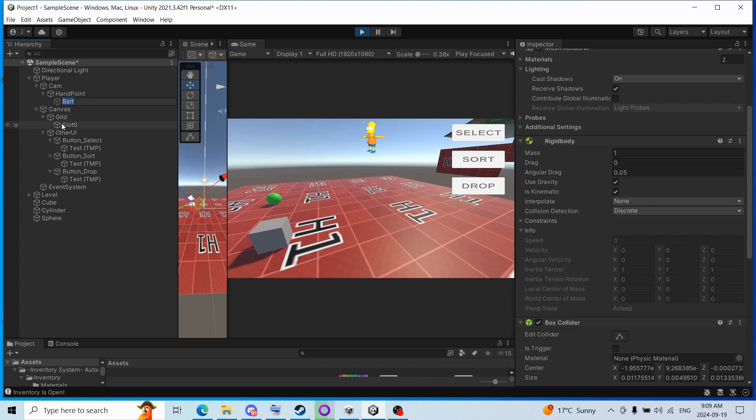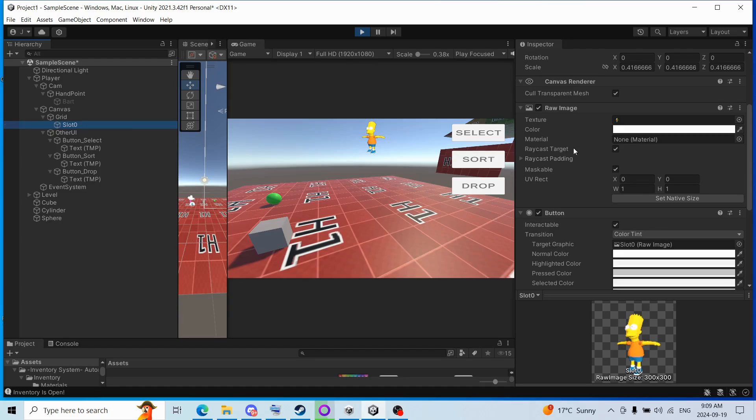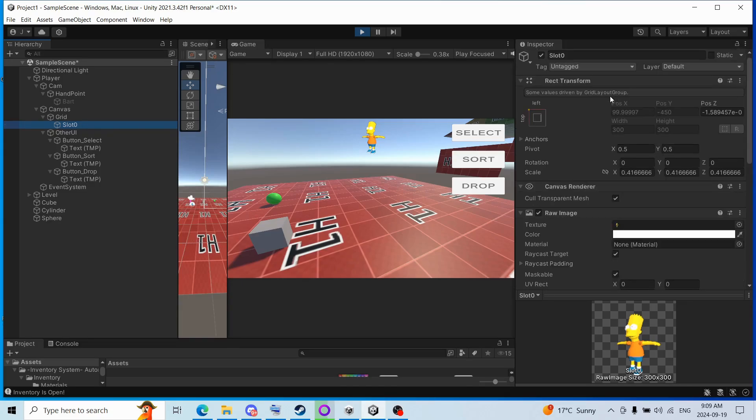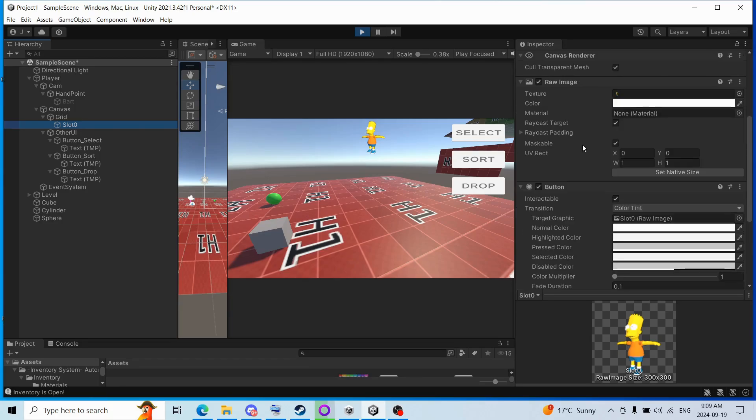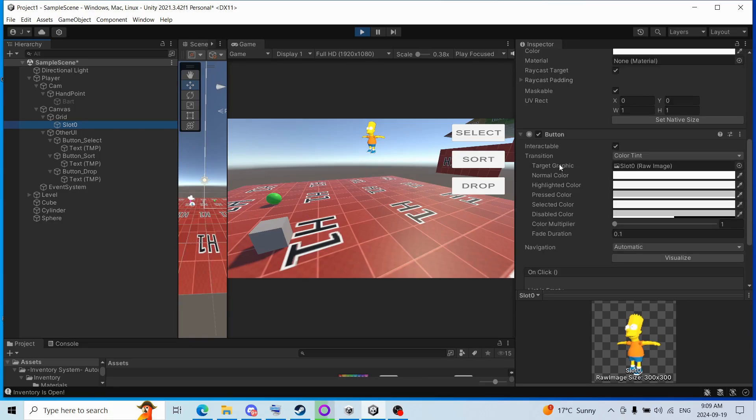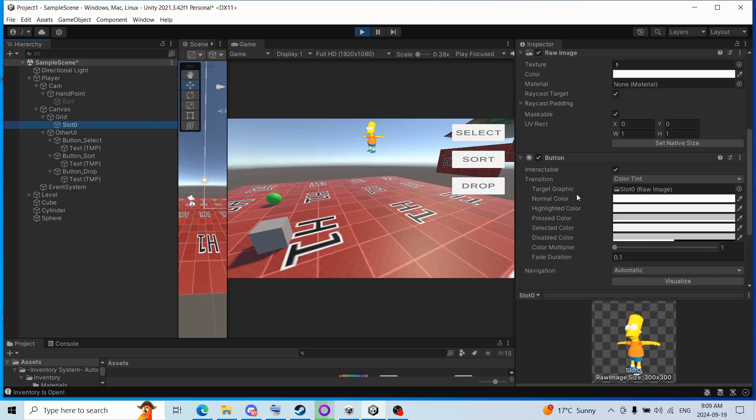Or is it here, slot, slot 0, that's what's generated every time you pick up an object. A slot is generated, and then a raw image is added to it, canvas renderer, button, and yeah.